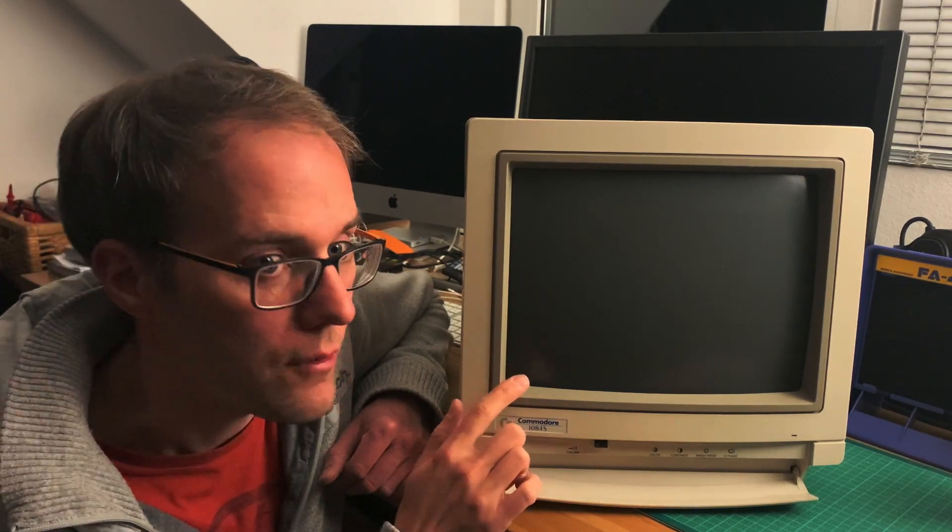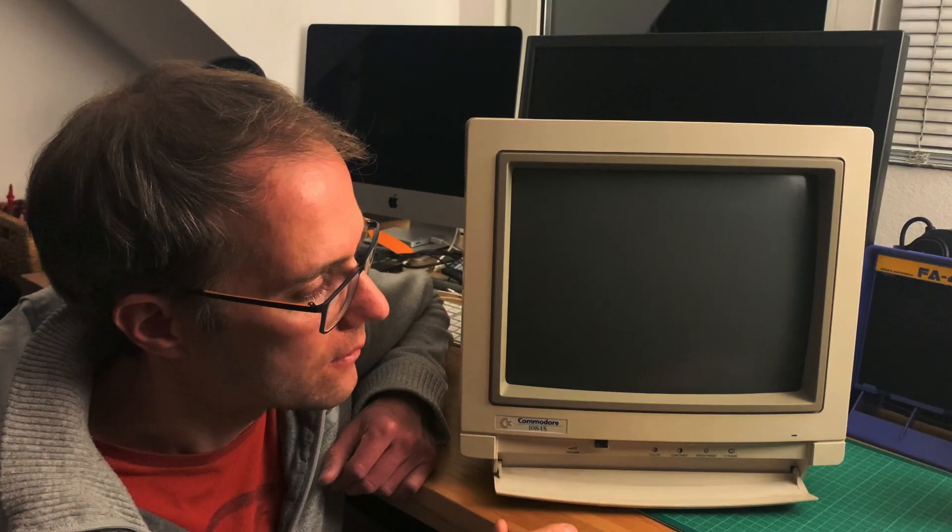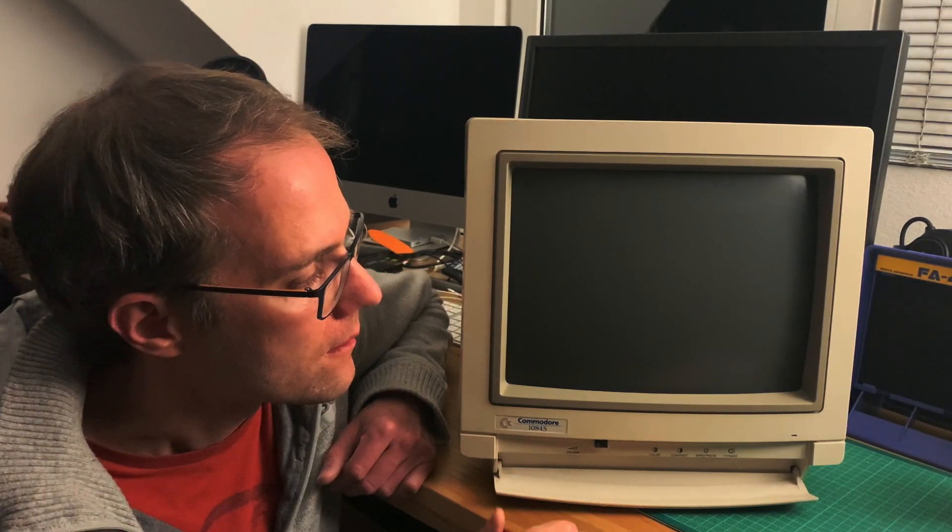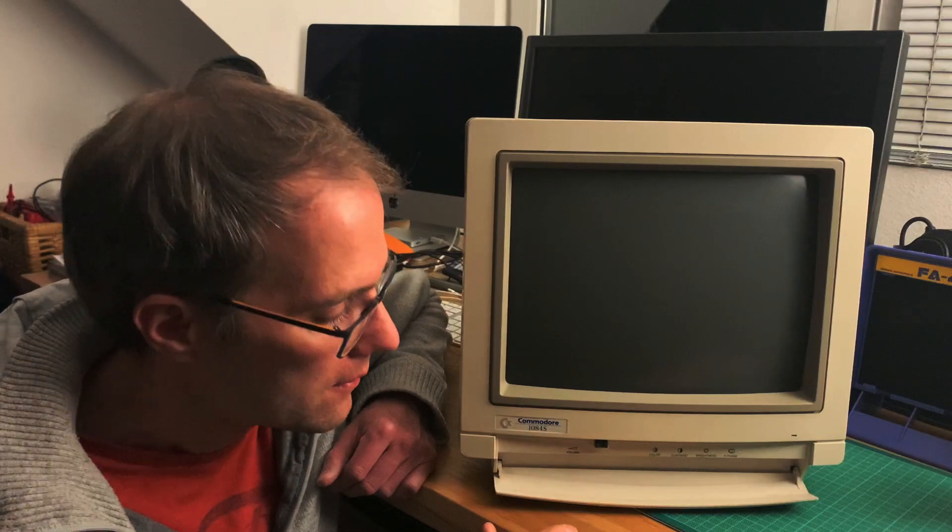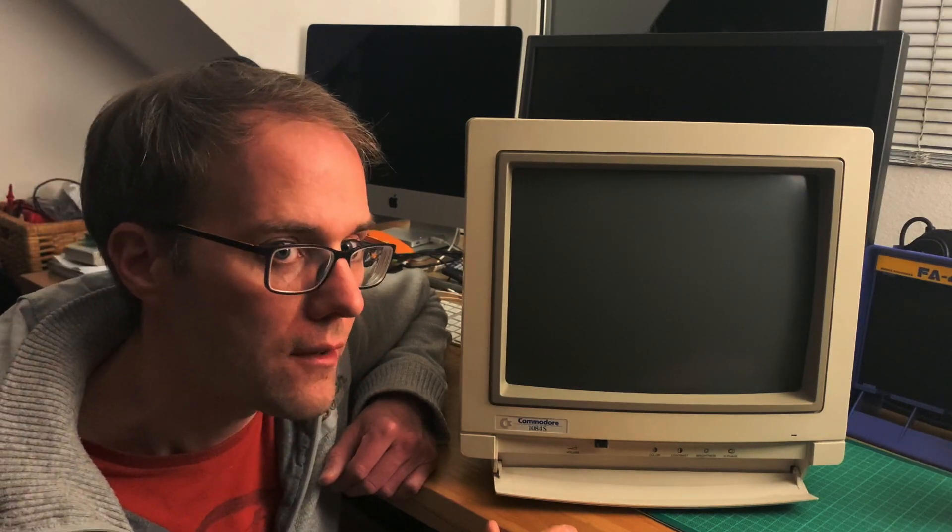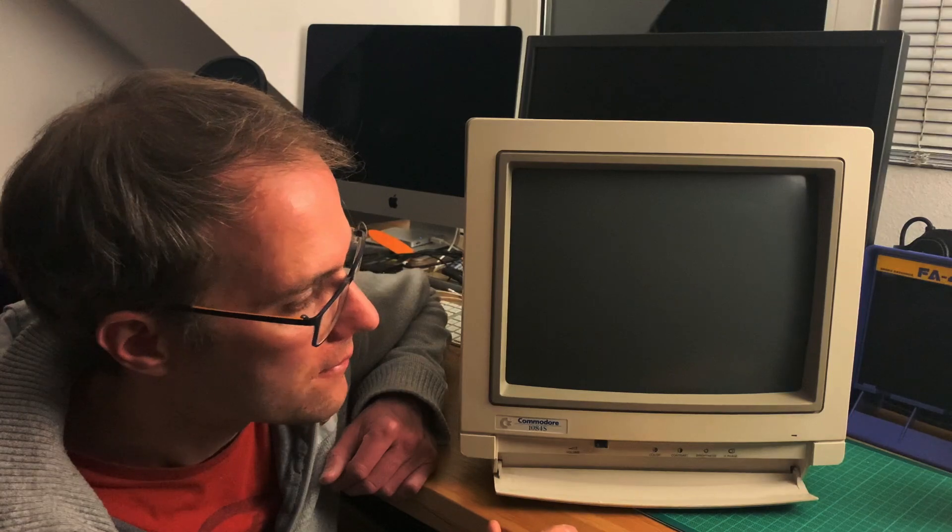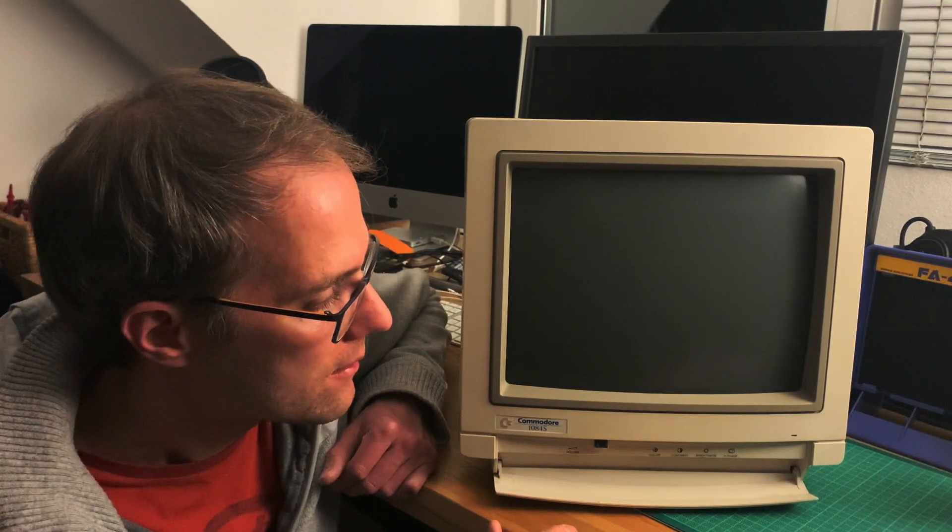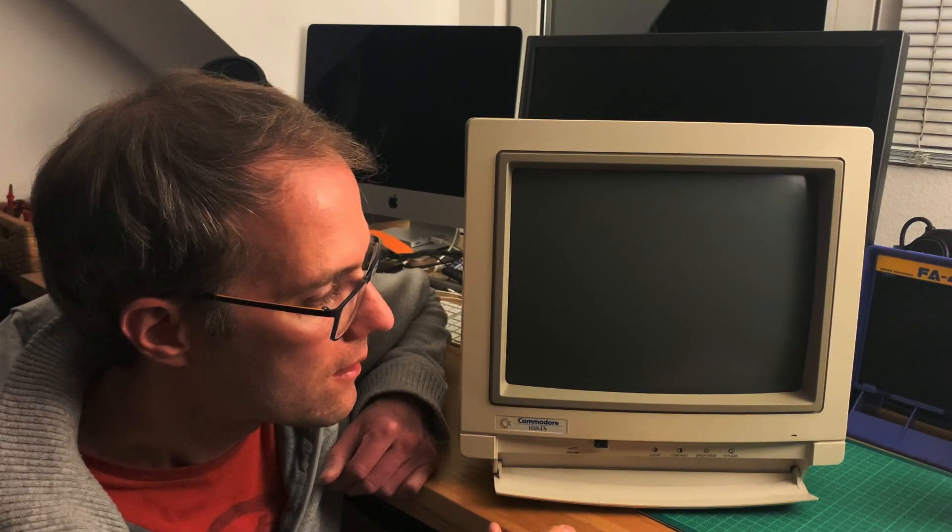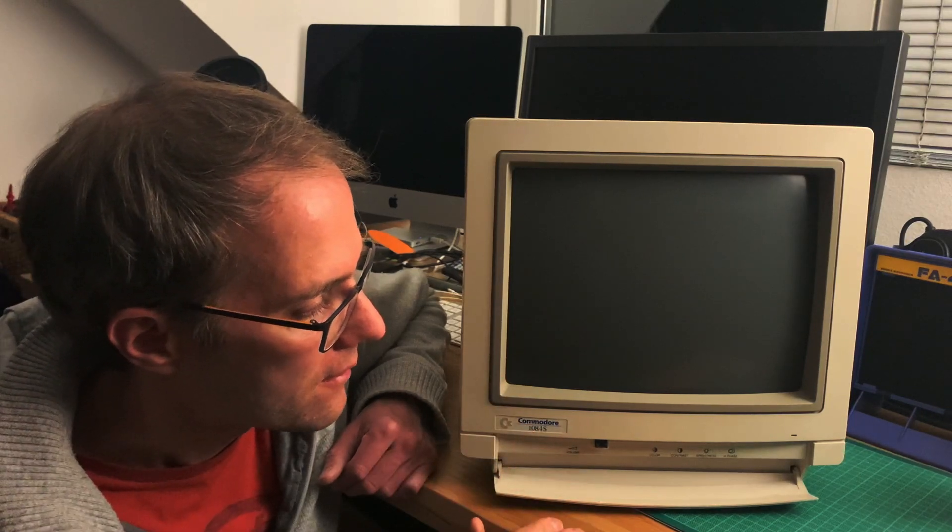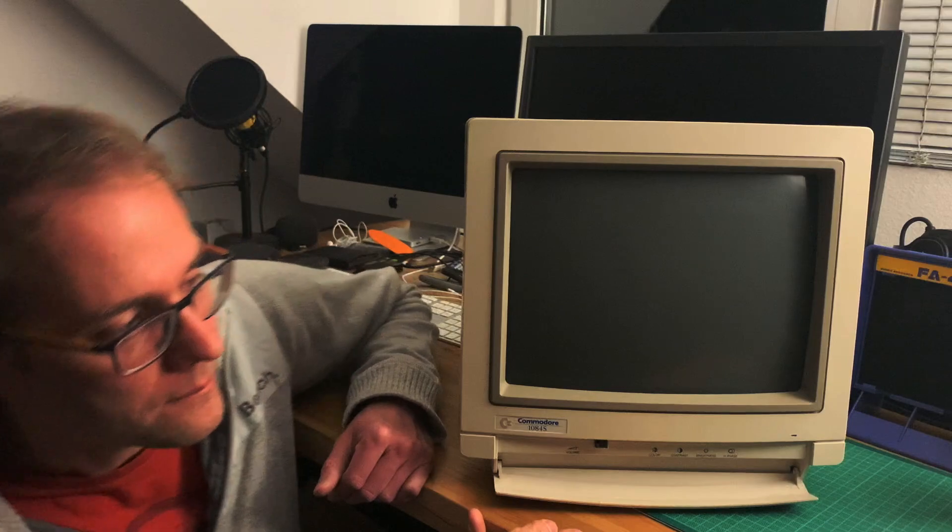But let's first try to fix this and then test it out with some Atari game. Let's have a look at the back side because you might have a different kind of 1084S that you want to repair. There's a few things that you can see on the back side that are different from the different models.